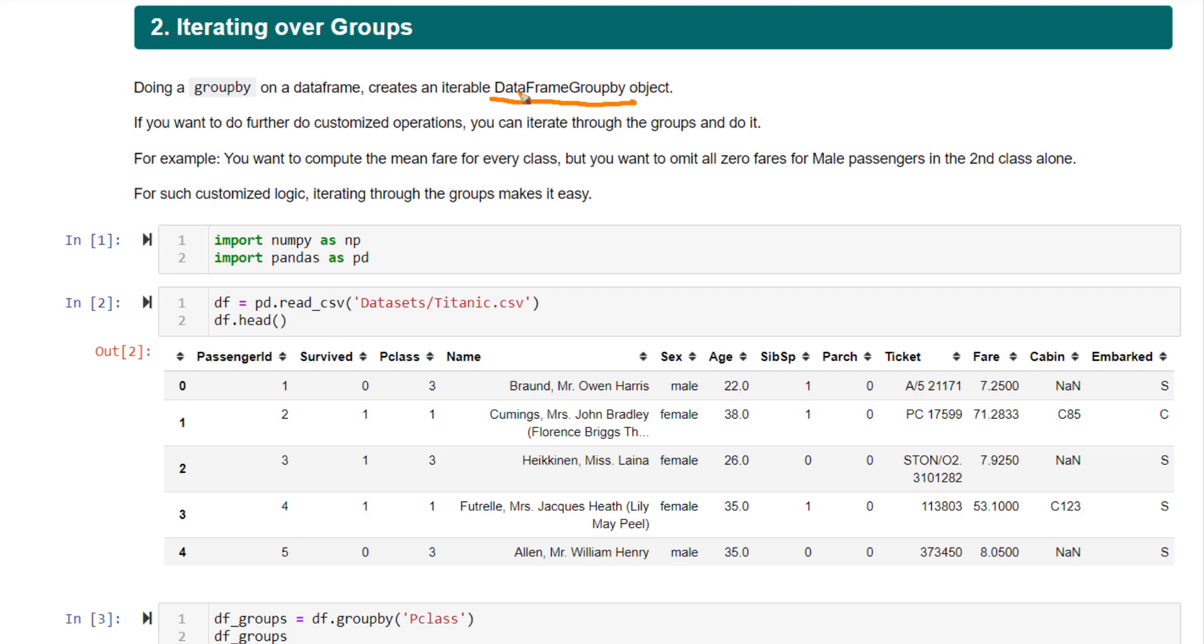Let me state a simple example. You want to compute the mean fare for every class in the Titanic DataFrame. But while computing it, you want to exclude all the zero fares for male passengers in the second class.